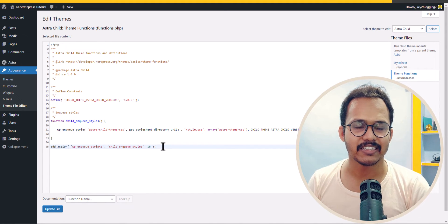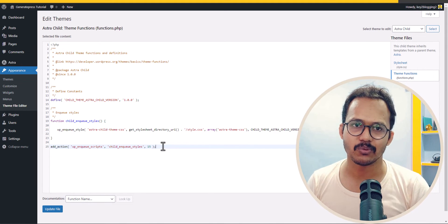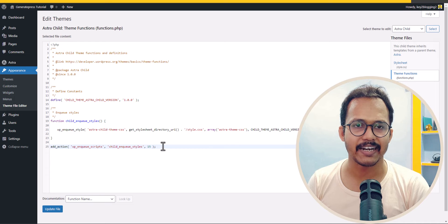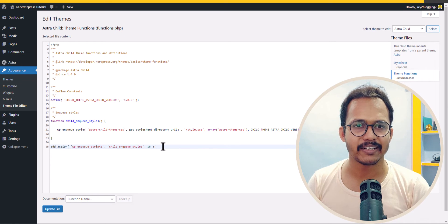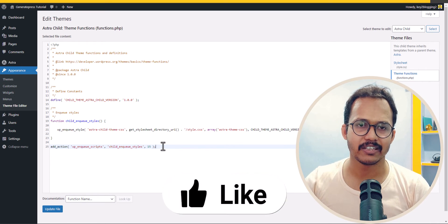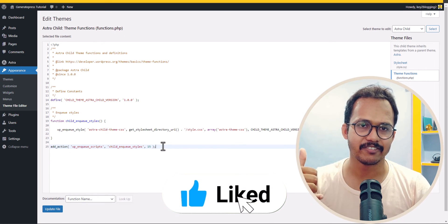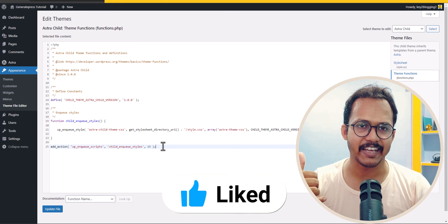This is how the child theme works in WordPress. I hope this video helps you add a child theme in Astra. If you have any doubt, let me know in the comment section and feel free to hit the like button.